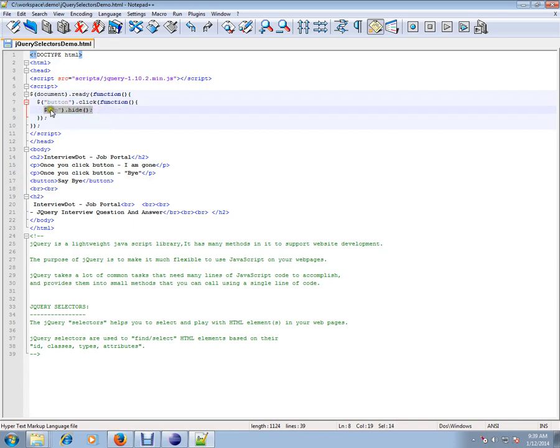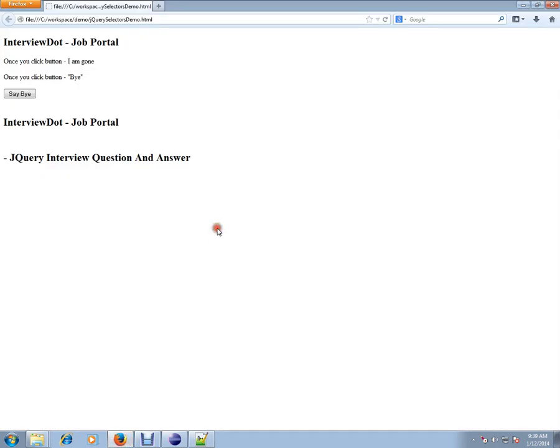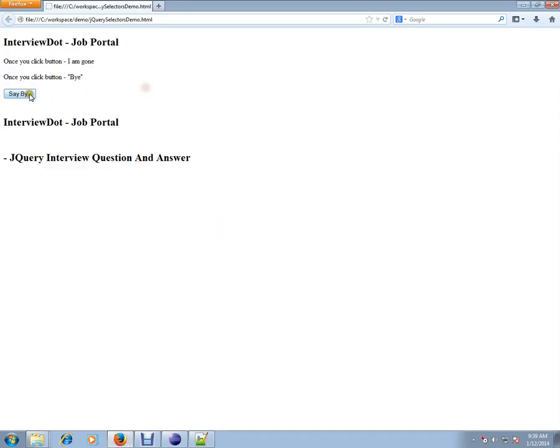Let's see the demo so that you can understand. So I have the same page, two paragraphs are there and there is a button. So when I click this button, the click event is captured and these two paragraphs will be hidden.